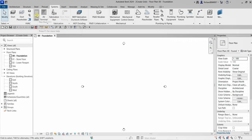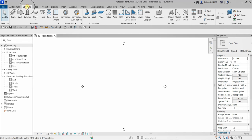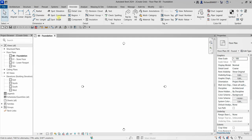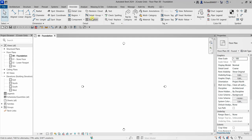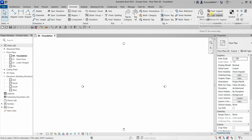If you want to add text or dimensions to your project, go to the Annotate tab. These are the tools you use to annotate your model — putting dimensions, adding detail items, text, tags, space tags, legends, and so on.